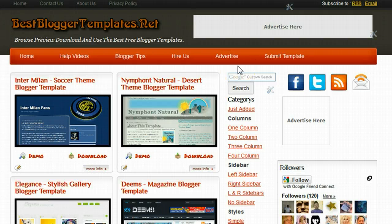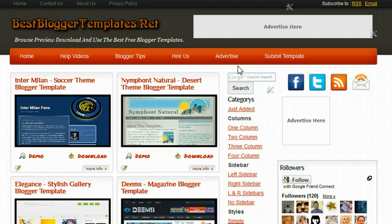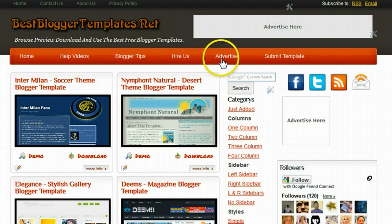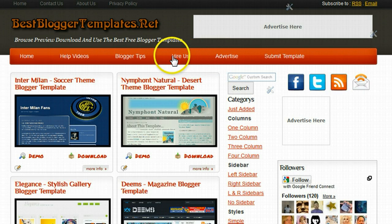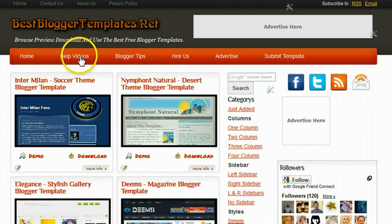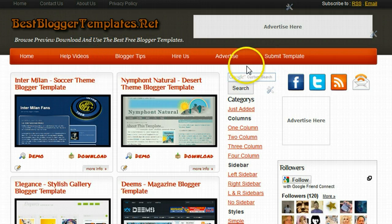Hi, in this video we're going to see how we can change the links in the menu bar of any template we download from bestblogger-templates.net. Most of the templates will have menu bars built in, like the menu bar we have here, which is just a list of links with anchor text.